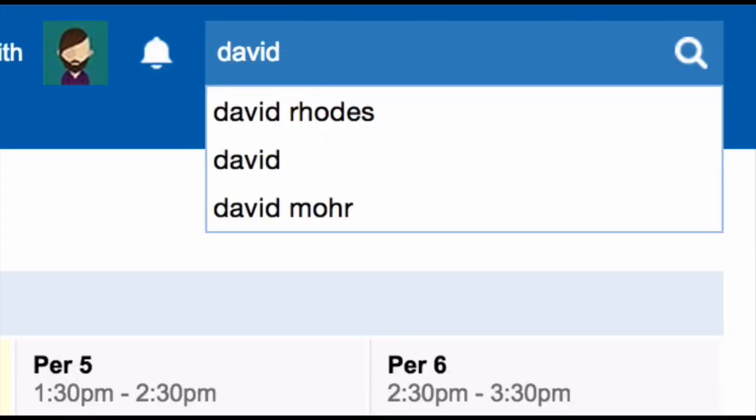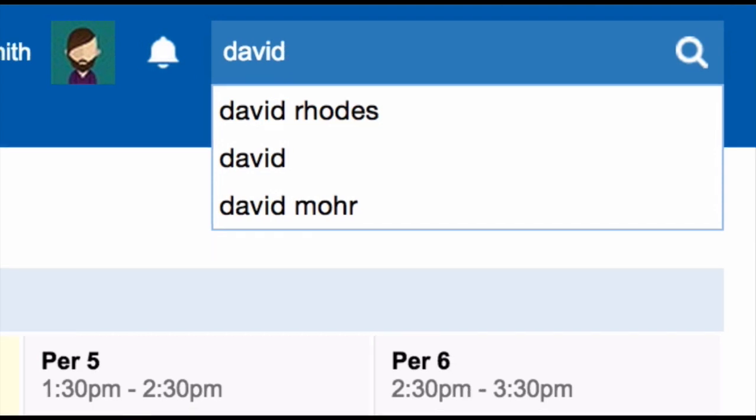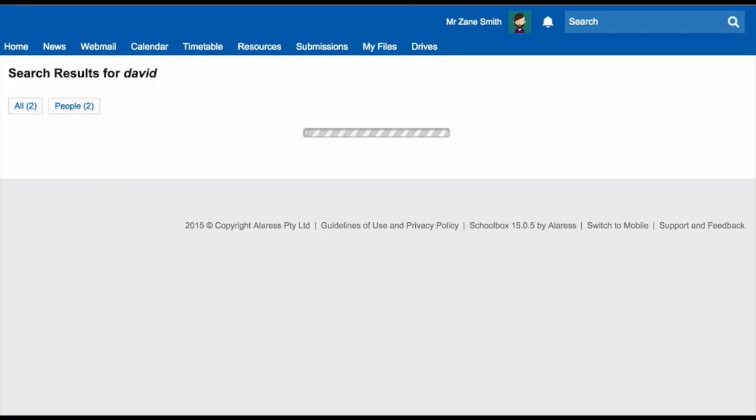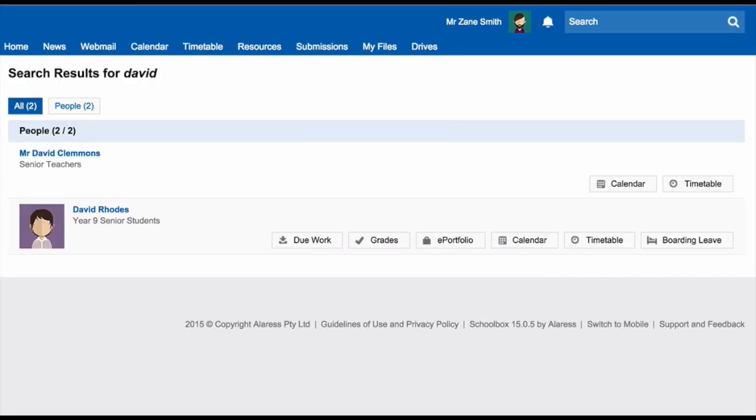You can search for wikis, forums, blogs, and anything written in a textbox component.